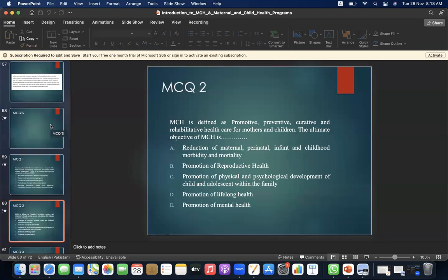MCQ 2: MCH is defined as promotive, preventive, curative, and rehabilitative healthcare for mothers and children. The ultimate objective of MCH is: A. Reduction of maternal, perinatal, infant, and childhood morbidity and mortality. B. Promotion of reproductive health. C. Promotion of physical and psychological development of child and adolescent within the family. D. Promotion of lifelong health. E. Promotion of mental health. The answer is D — promotion of lifelong health.